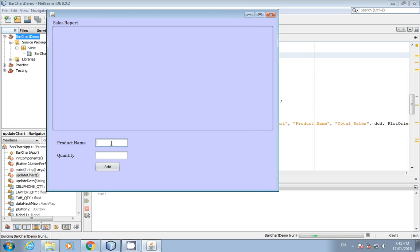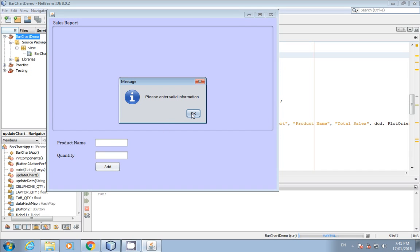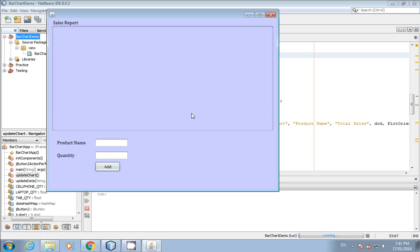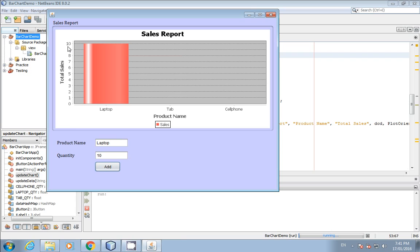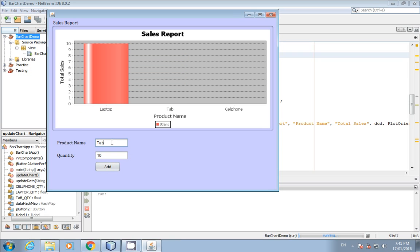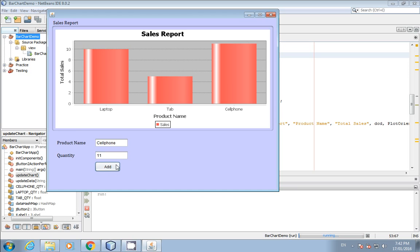You can also add validation here, or retrieve information from a database and add it to the HashMap or array list. I'll enter 'laptop' — since laptop is a key in the HashMap — and add a quantity of 10. Now we have laptop with 10. Next I'll add 'tab' with 5. And now 'cell phone' — you can see how we add the information.